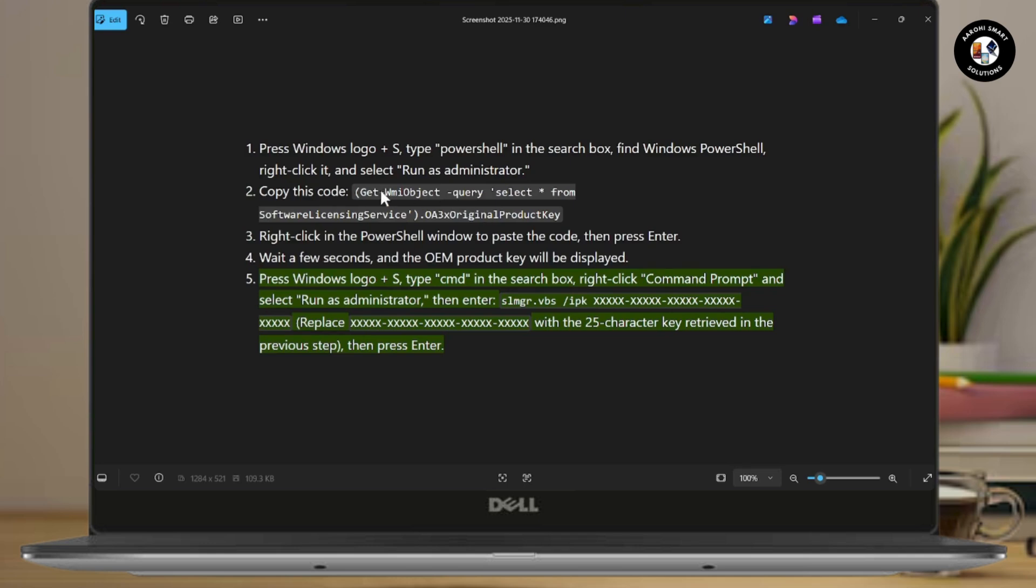Then you need to copy this code. Right-click in the PowerShell window to paste the code, then press Enter. Wait a few seconds and the OEM product key will be displayed.